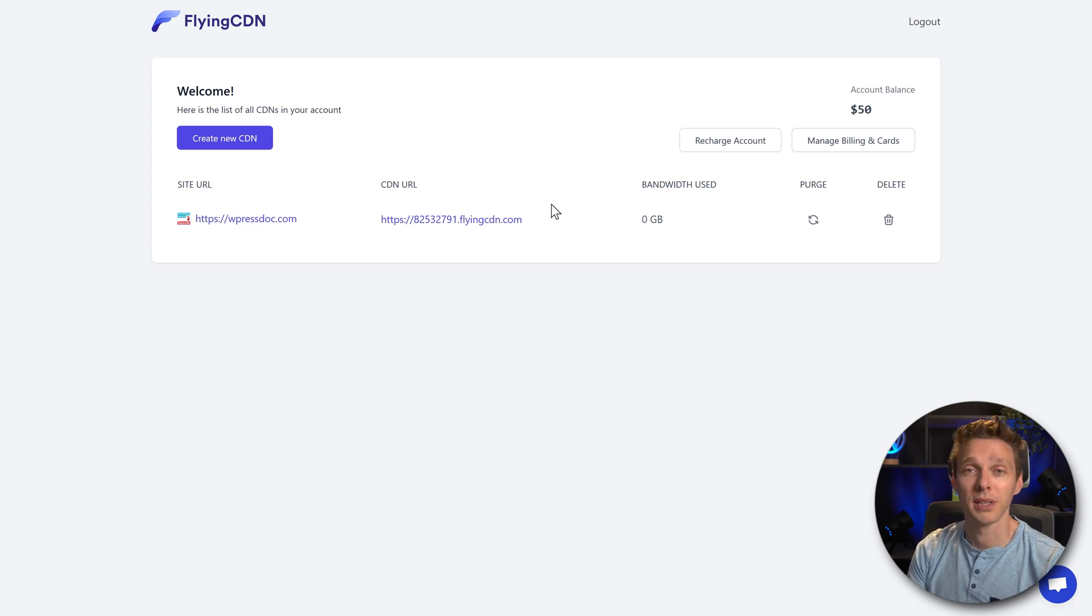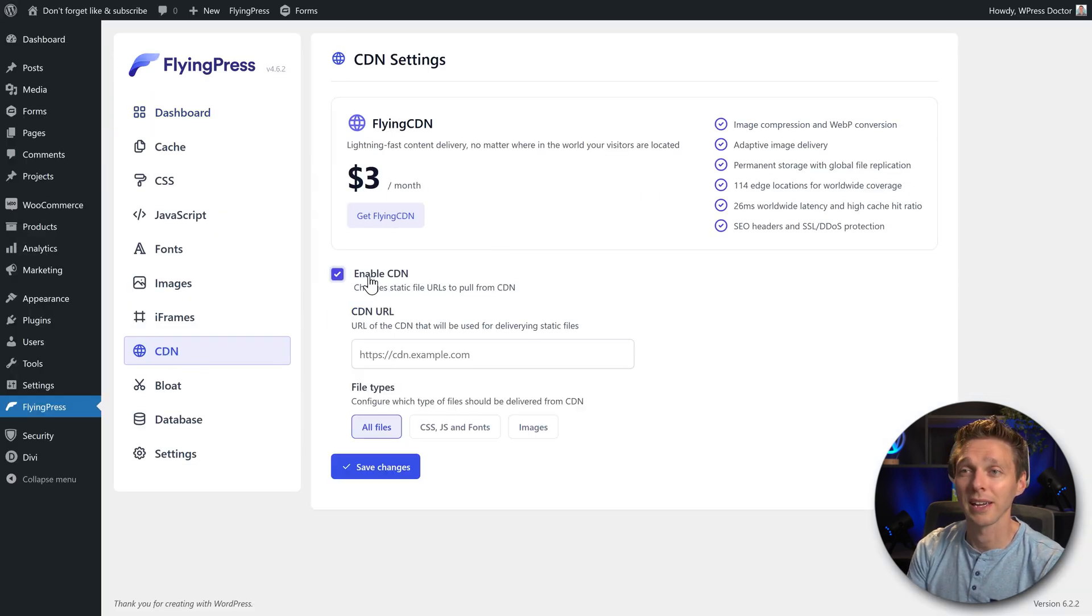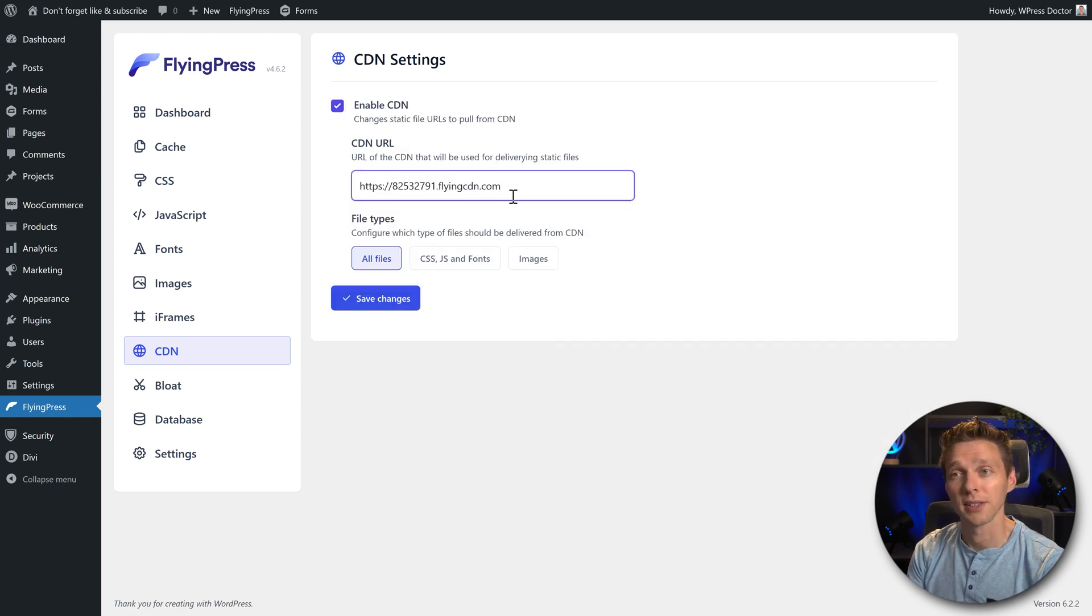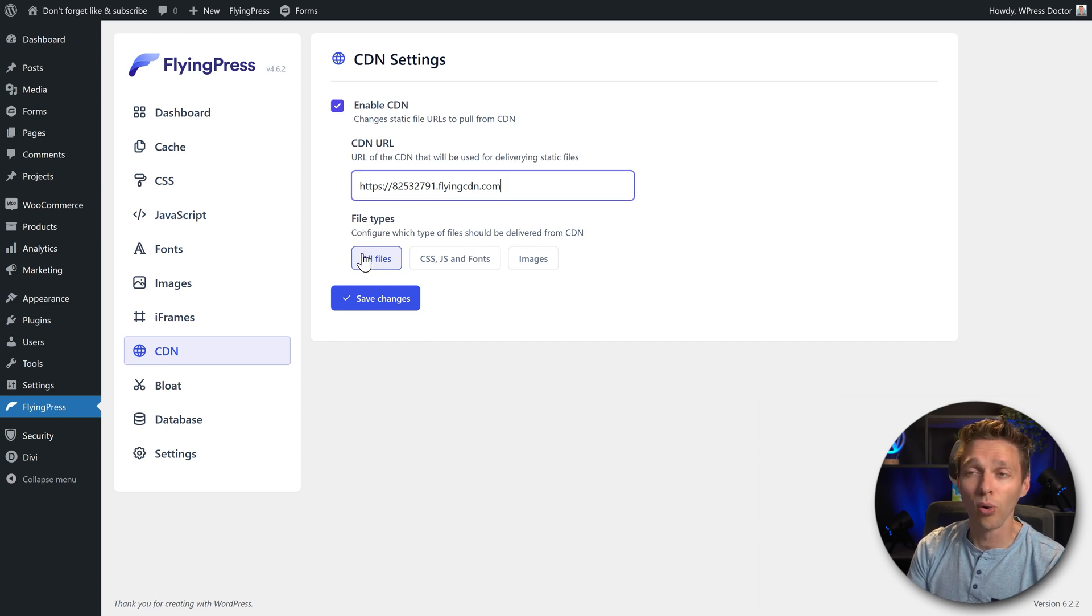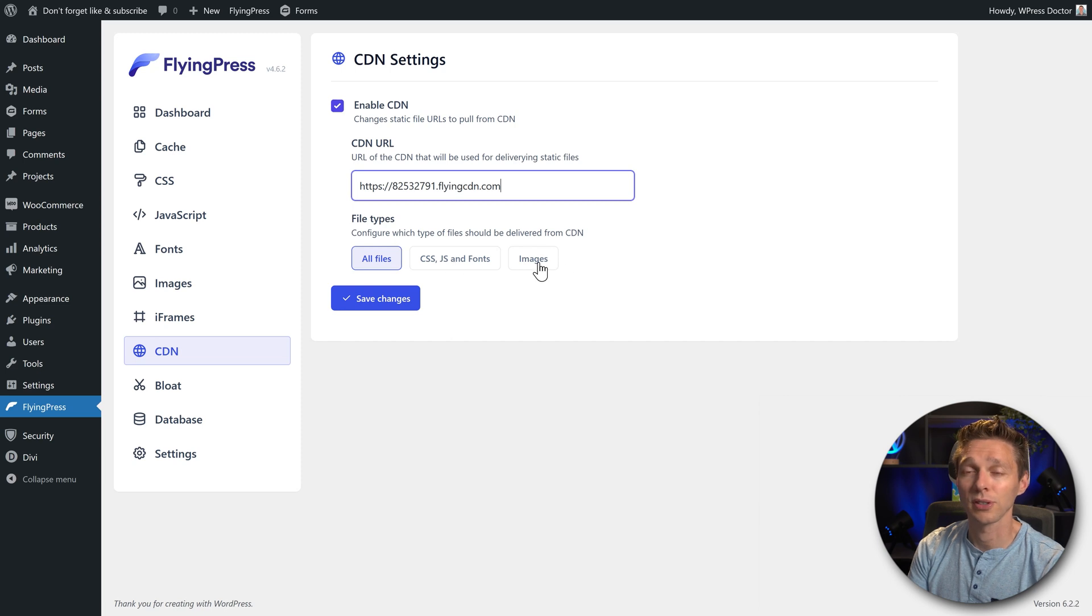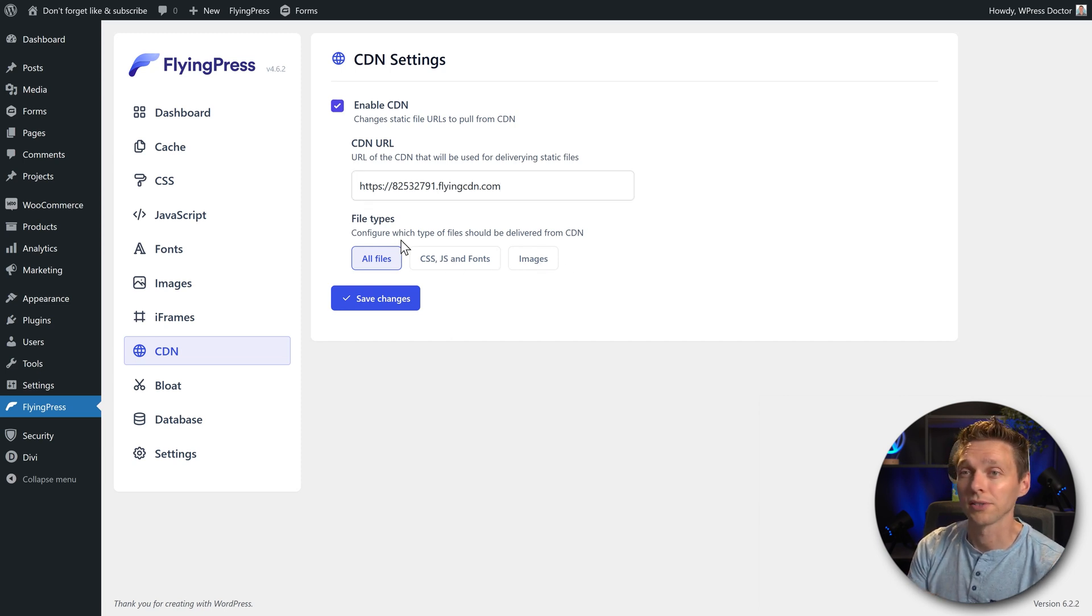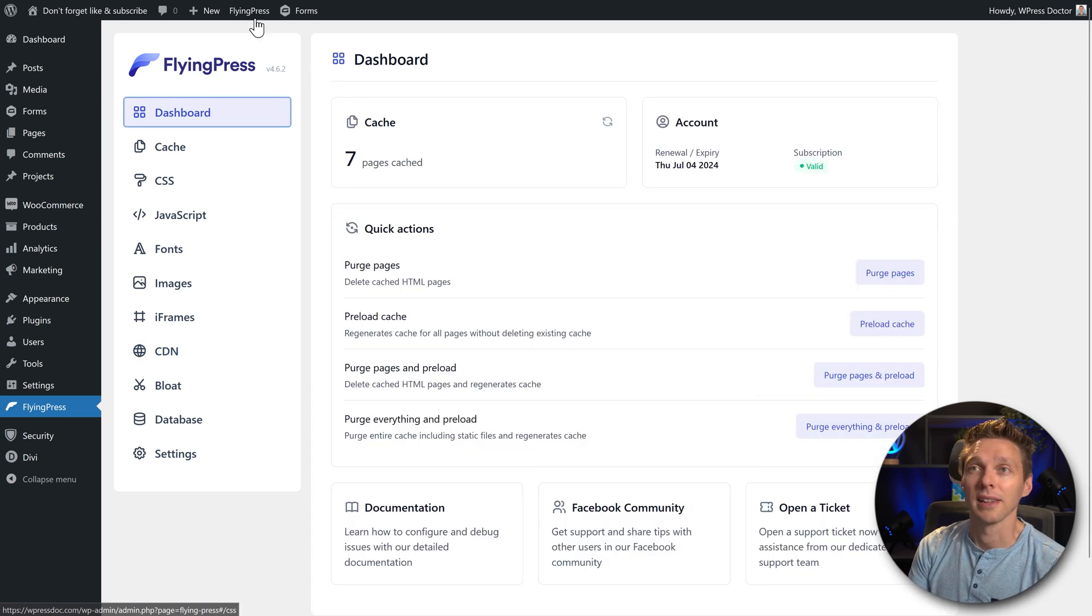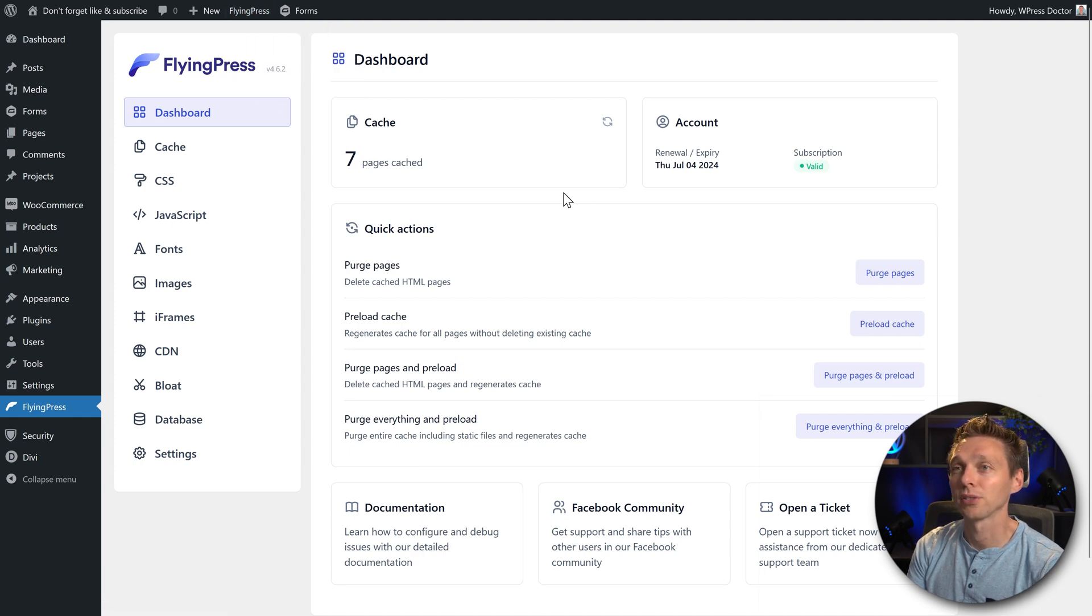Let's get back to WordPress. And in these FlyingPress CDN settings, we're going to enable the CDN. And we're going to paste here the URL that we've just created. Then you can choose the file types. Do you want to deliver all files from CDN or just CSS, JavaScript and fonts or images? Of course, we want to do all files. Press save changes. CDN is working right now. Let's purge the caches, purge everything and preload just to be sure.